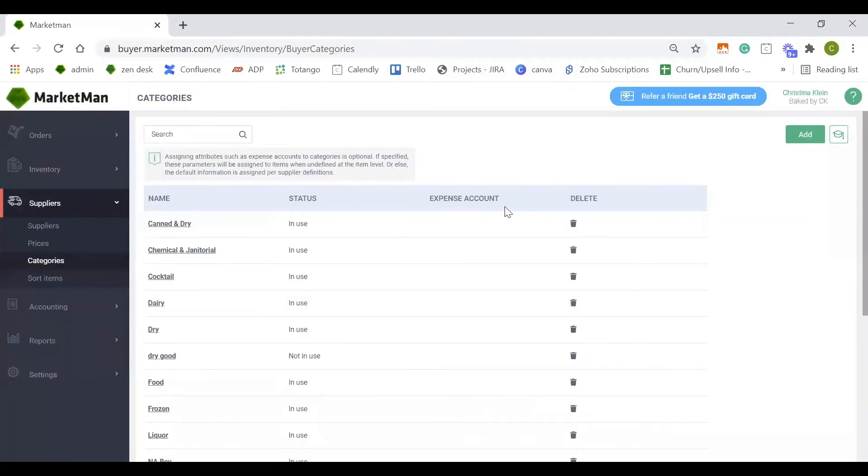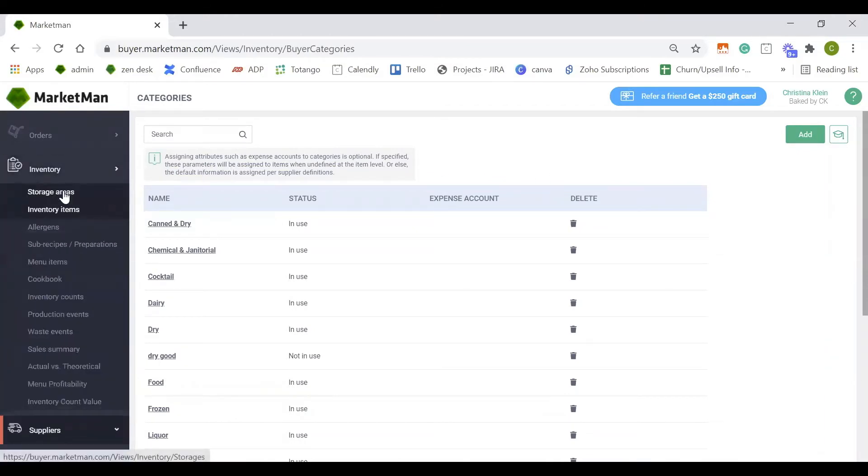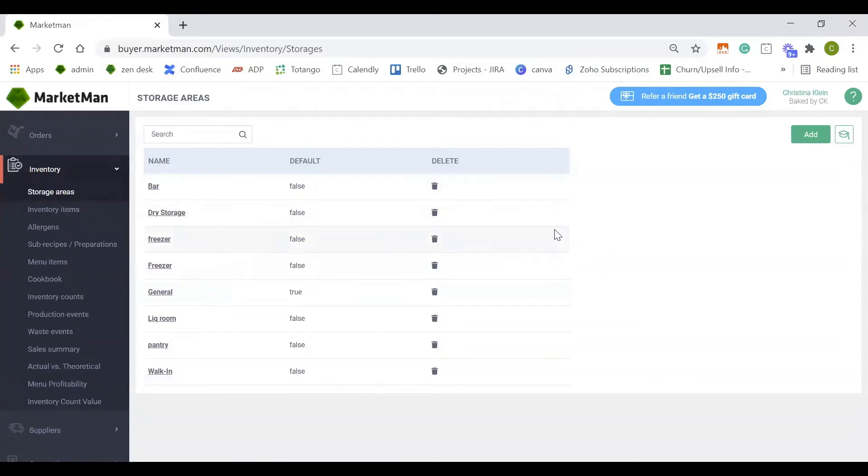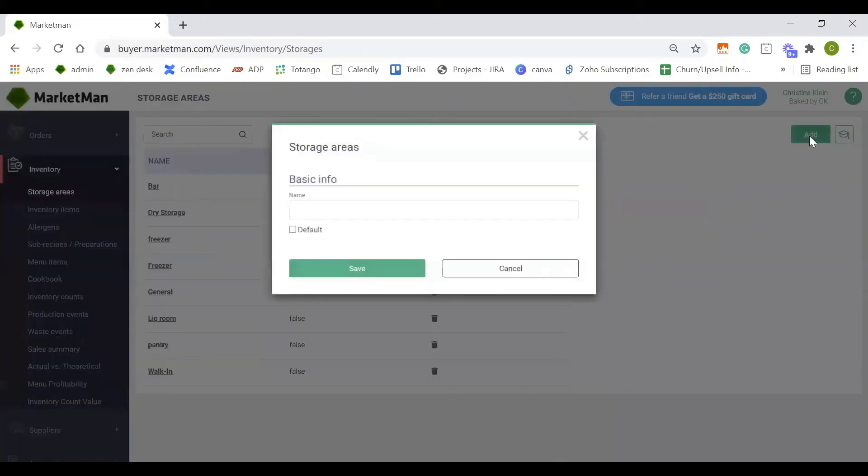This is not to be confused with storage areas. Under the inventory dropdown, when you click into storage areas, you will see the physical locations in which you keep your items, like the walk-in, the freezer, dry storage, or bar. Again, you can add as many storage areas as you'd like by clicking the green add button here.